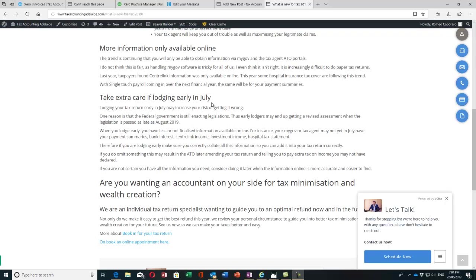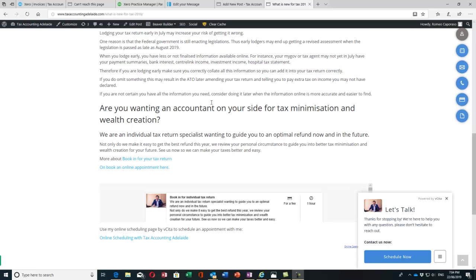If you're not certain that you've got all the information you need, just consider doing it later when all the information is online and more accurate. Don't rush into doing it in July if you don't have all the information. Maybe leave it till after August.